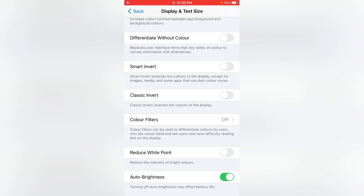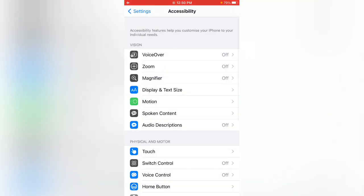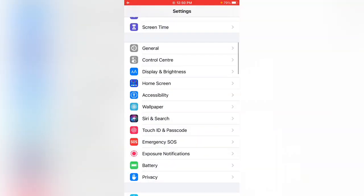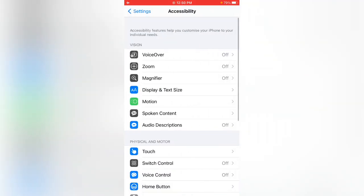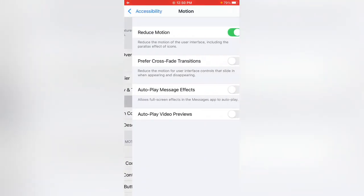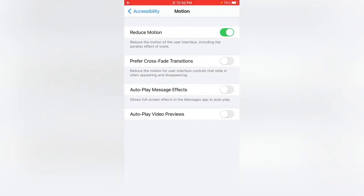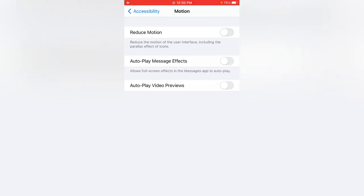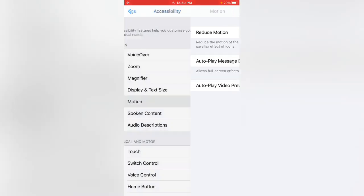After this, open Accessibility, tap on Motion, and disable Reduce Motion.